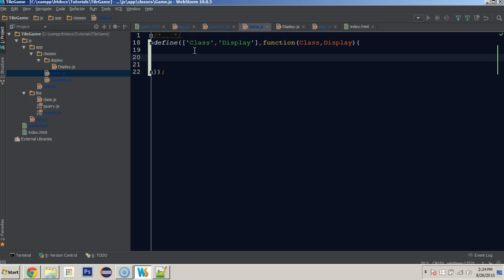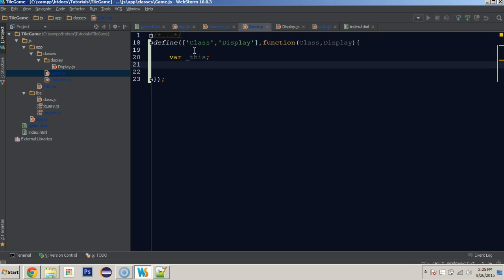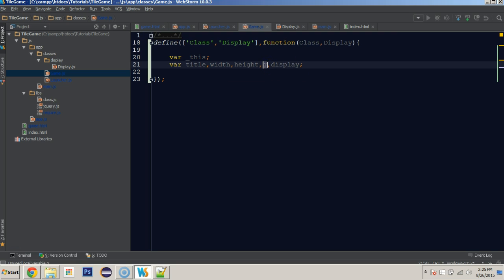We will set a few things. One thing I'm going to set up is a variable called `_this`. Because of scope issues, I do want some private functions that have access to the specific instance of the game class that was created. By putting it out here on the root of the module, when we set it, we'll have access to this specific variable in all of our functions regardless of scope. We also want our title, width, height, G, and display variables.